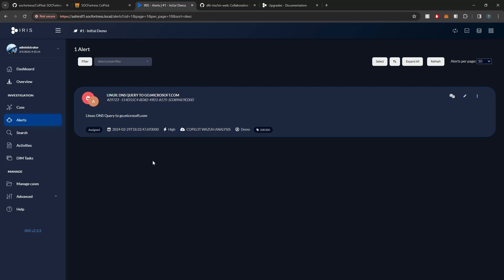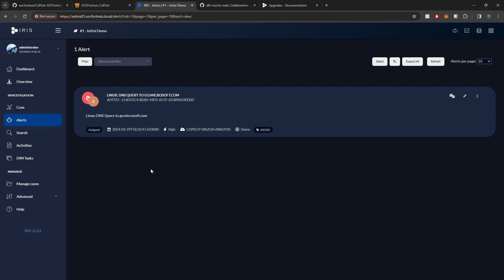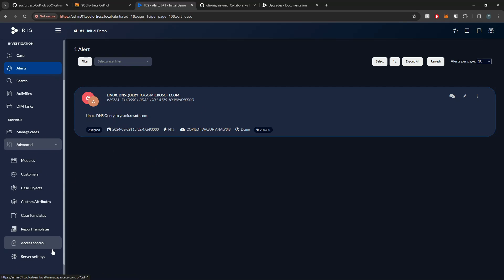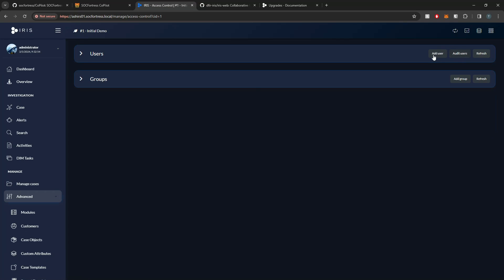In this video, we're strictly interested in covering how to integrate Copilot with Iris, which is very simple. I'm going to create a user that Copilot will use to make verified API calls to Iris. So I'm going to go ahead and select Access Control, and I'm going to add a user.